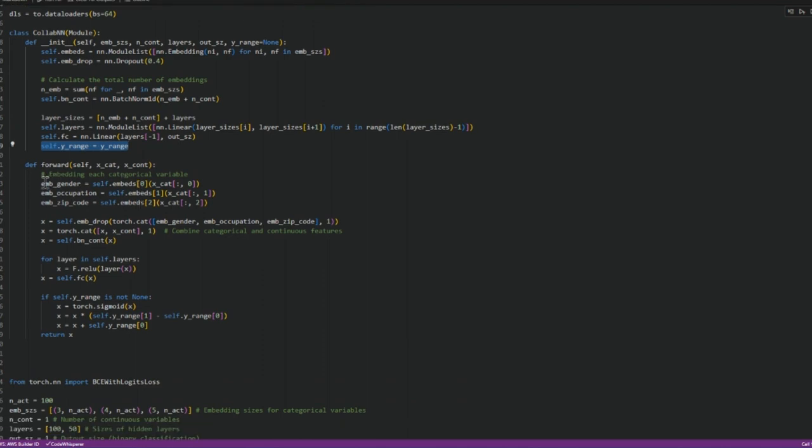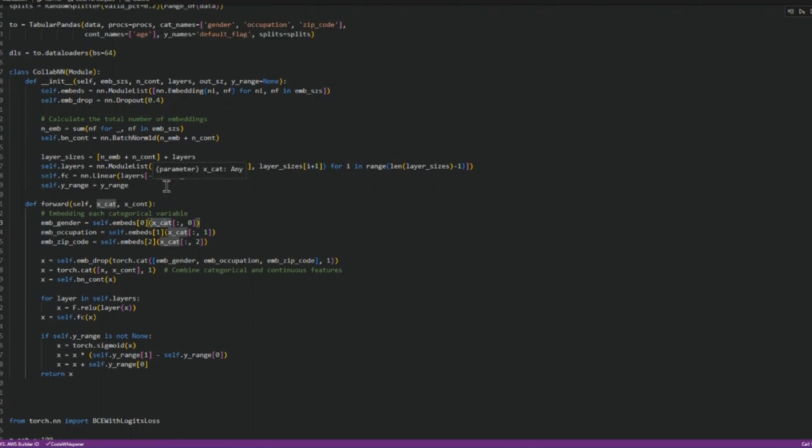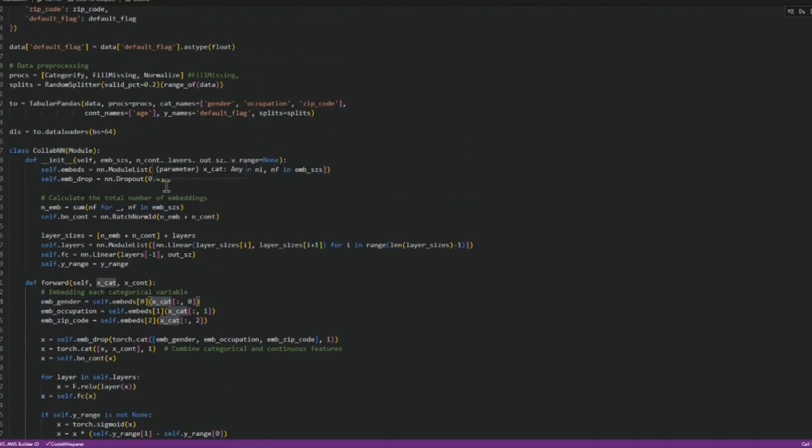The forward function would take the data, so gender is in the first column of the data object we created. For example, this thing over here. This is in the first column. Occupation is in the second column. Zip code is in the third column.